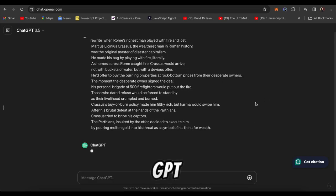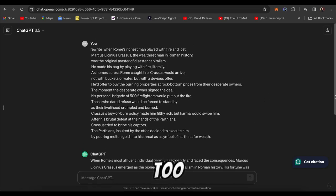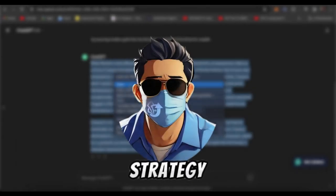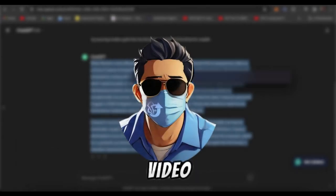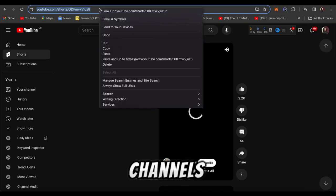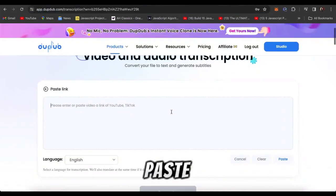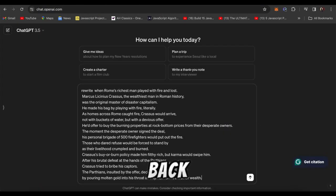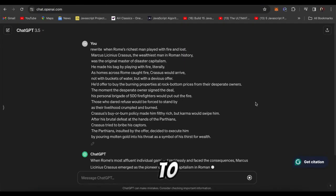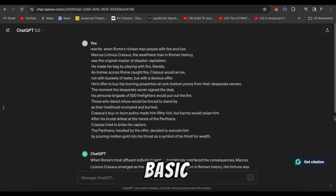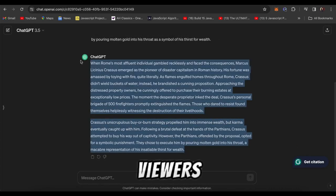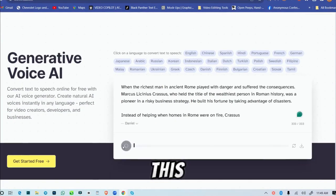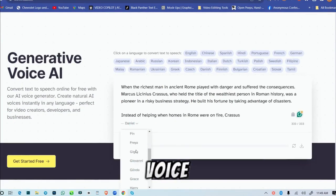If you only rely on ChatGPT for your script, it's too simple and won't grab viewers' attention. Here's the winning strategy for this type of channel: choose a video you like from similar channels, copy the URL, and paste it into DubDub. It'll convert your video to text. Copy the text, go back to ChatGPT, and ask it to rewrite the script in simple and basic English for viewers. Now use Eleven Labs to bring the script to life. For this video, I'm using Adam's voice.